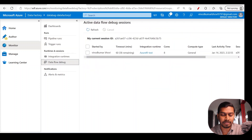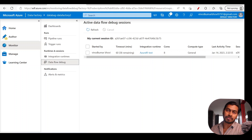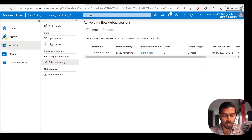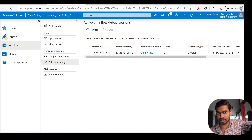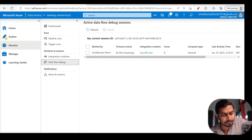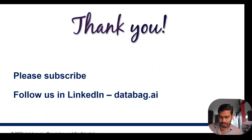In the monitor section, under integration runtime you have 'Data flow debug' — you can already see the entry we just added. It also shows the time-to-live countdown: 58 minutes remaining before the cluster gets disabled. This section provides monitoring capabilities for your data flow. This has been a high-level video on what data flow is, where it's used, and how it's used — we'll get into deeper sessions in the upcoming videos.